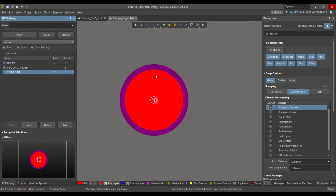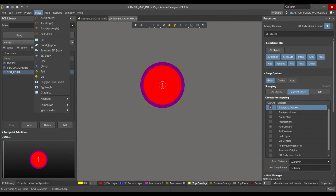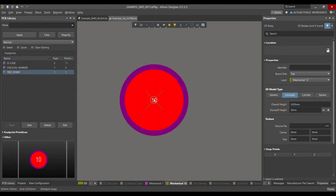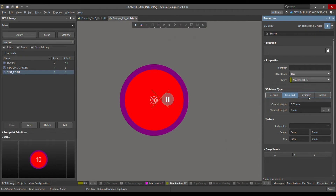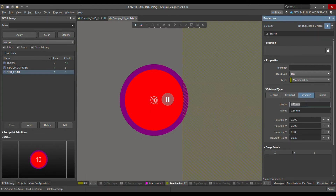Now go to Place and place a 3D body. We don't need any STEP data for this — you can do it directly through Place, then Extruded 3D Body. Once you click it, don't left-click on the canvas yet. Press Tab to go directly to the properties of the excluded 3D body. Choose Cylinder, set the height to 0.03mm, and set the radius to 0.6mm.